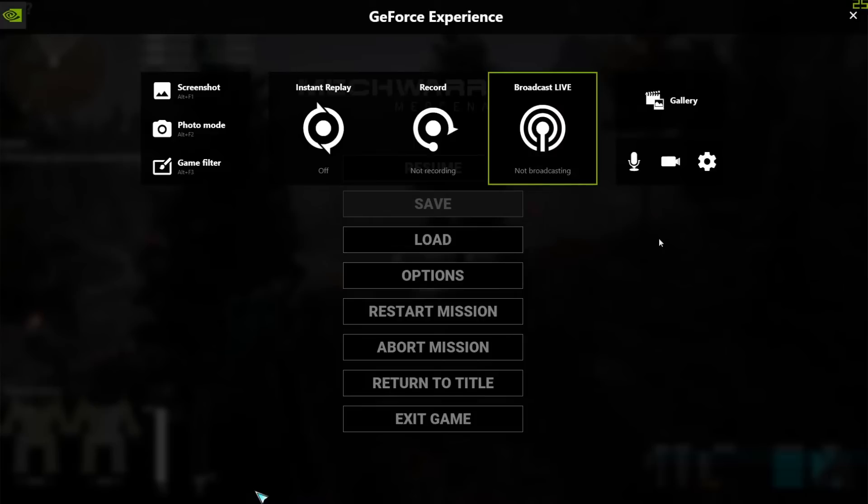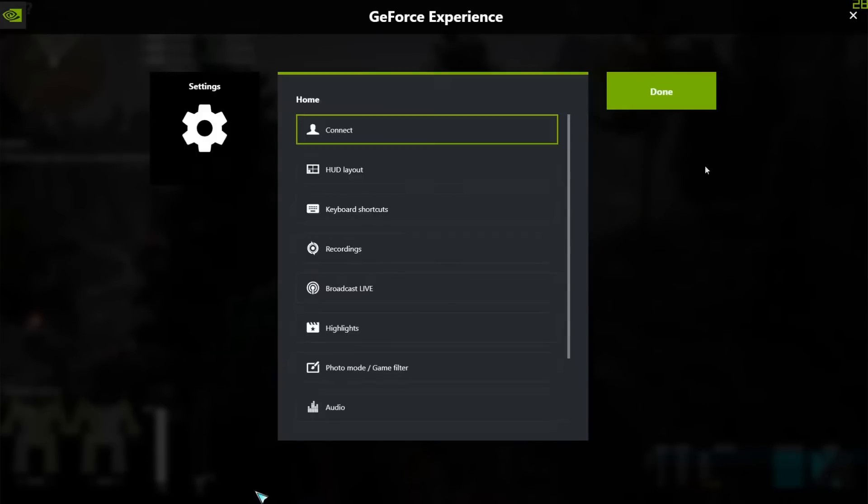The first thing you want to do is just quickly duck into the settings and make sure that everything's set up so that you're ready to go when you are playing a game and you want to stream.